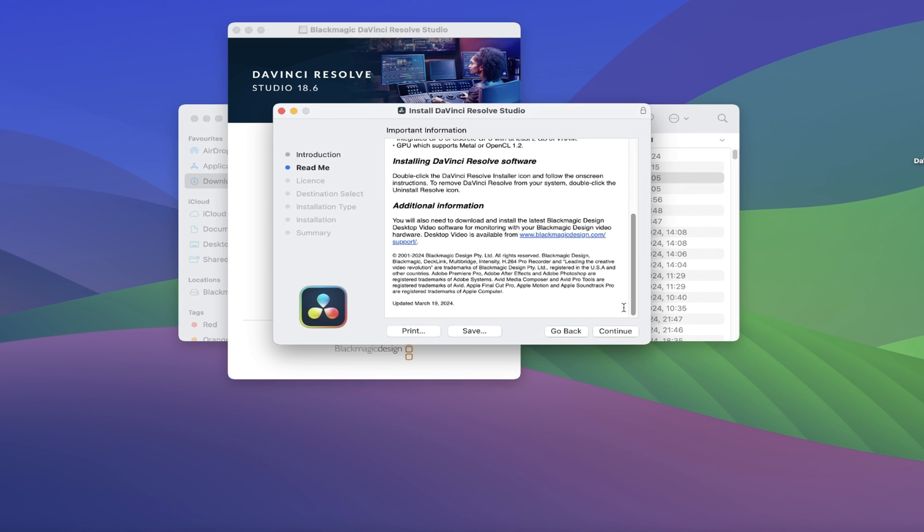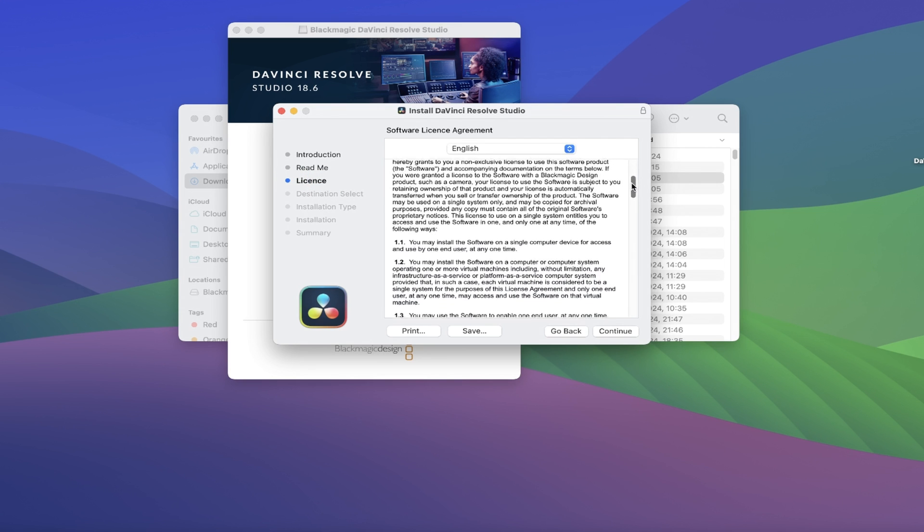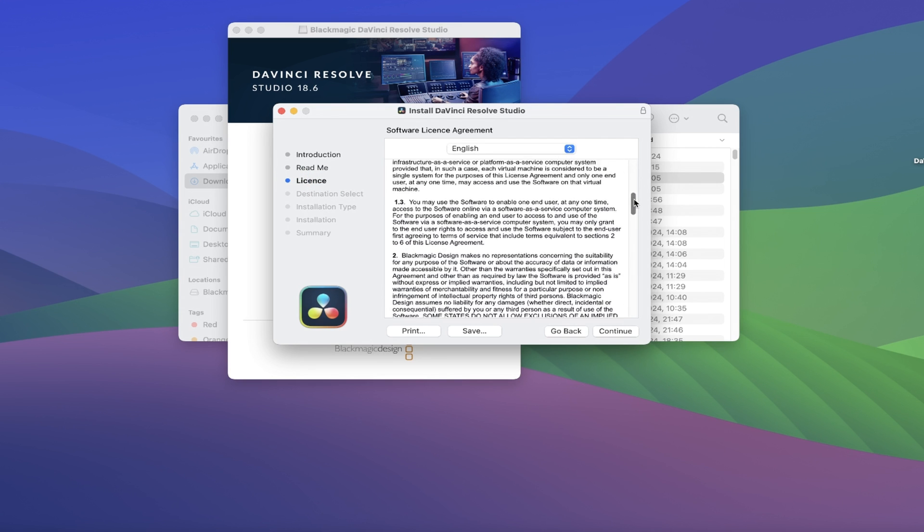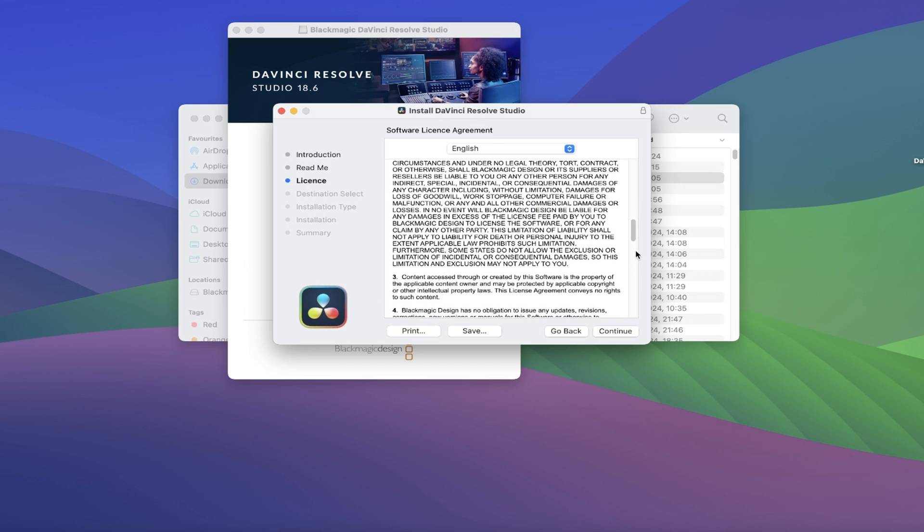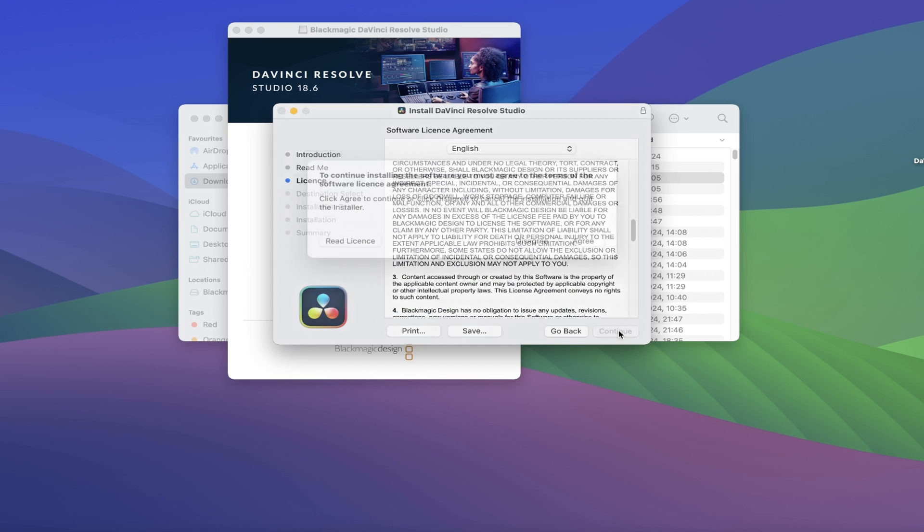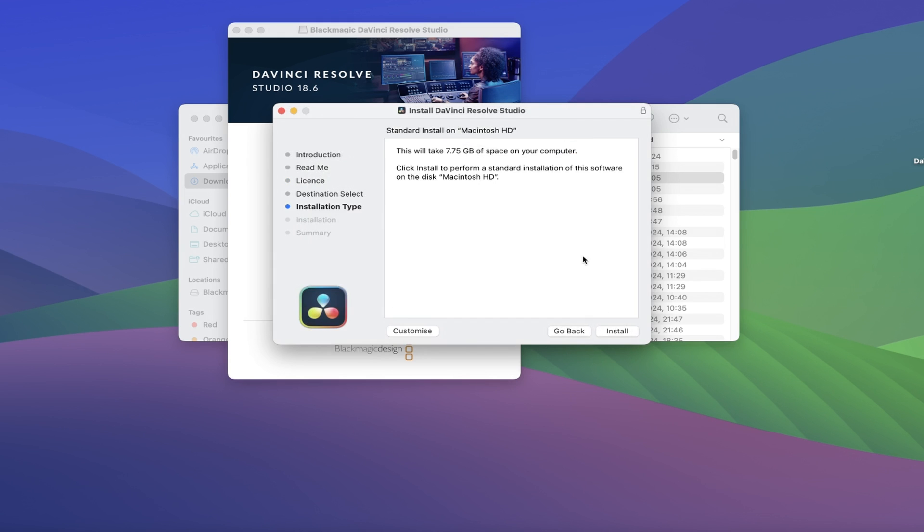This brings up the License section, which essentially details the contract between you as the user and the DaVinci Resolve software itself, so once you're happy with that, click on Continue again. A pop-up now appears where you have to agree to the terms of the license in order to install the software, otherwise it won't continue, so we'll click on Agree to move forward.